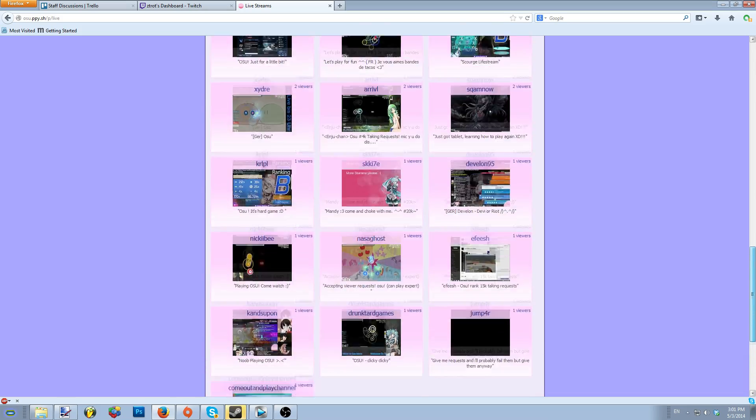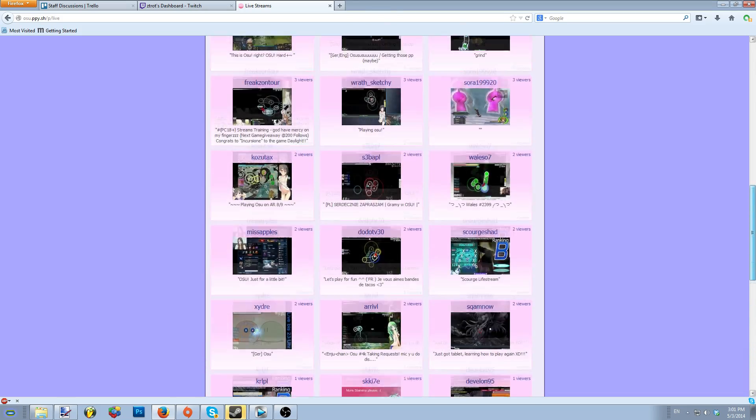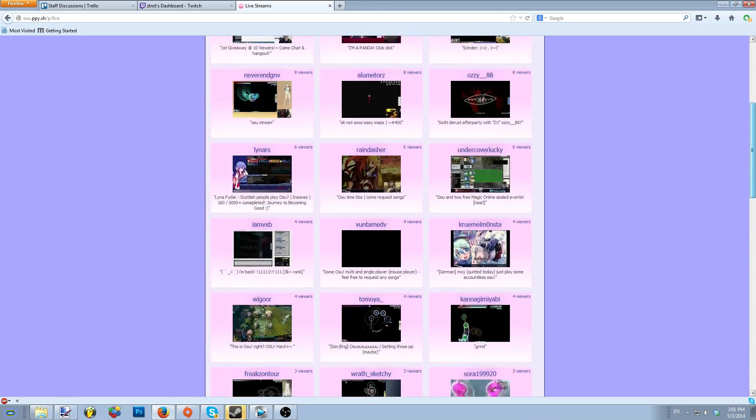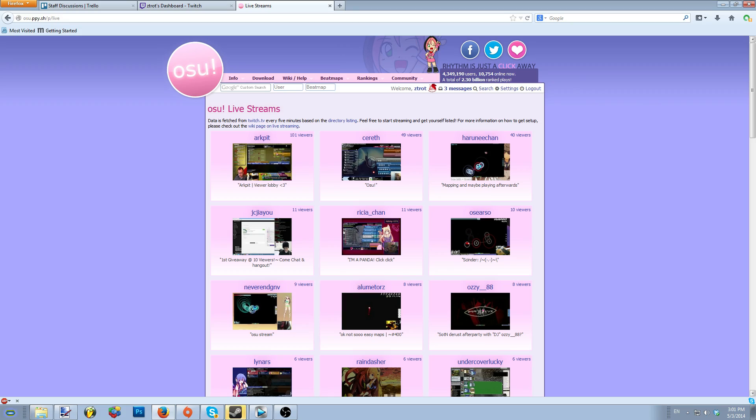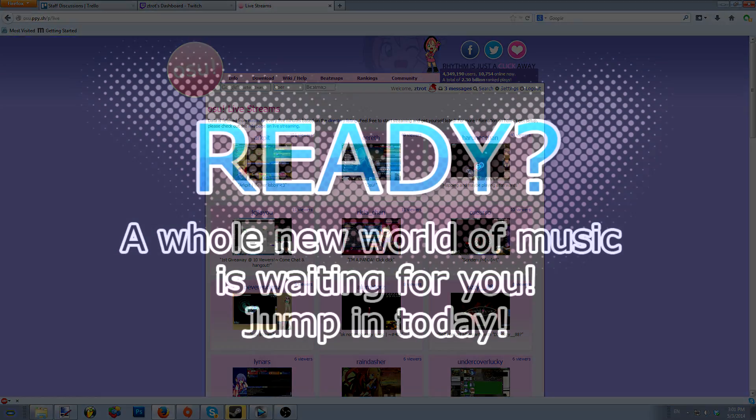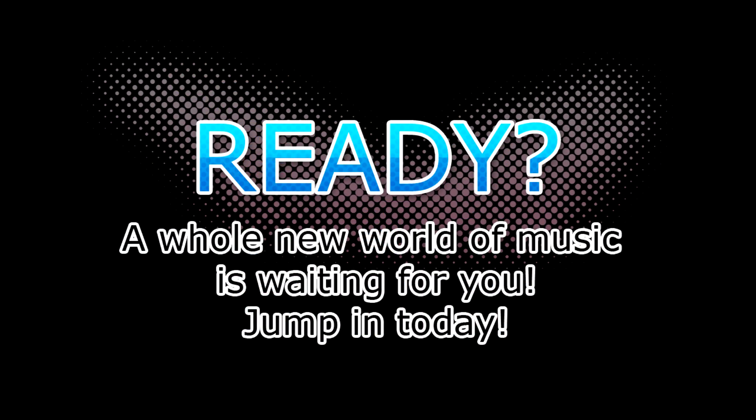Well, that should just wrap up about everything you need to know about streaming and or capturing Osu via the OBS software. Be sure to check out other videos, and if there's something you'd like to see covered, give us a shout out in the comments. Feedback is always welcome. And remember, Rhythm's only a click away.